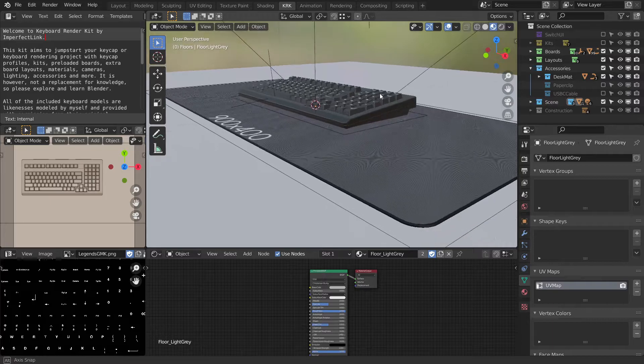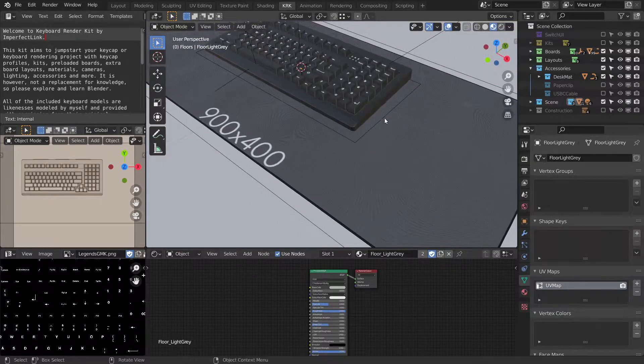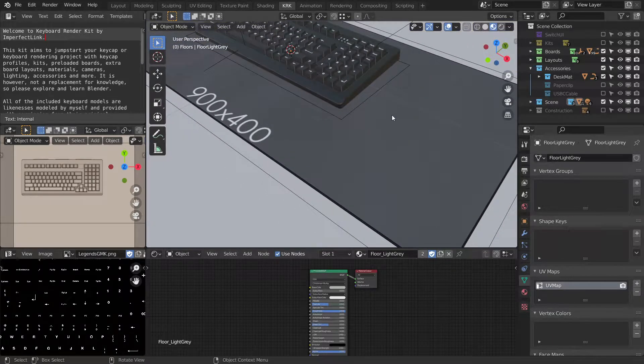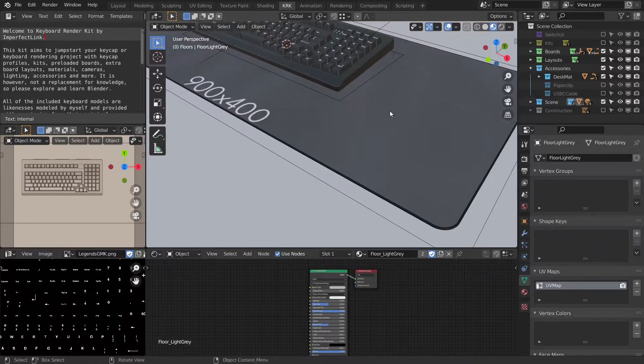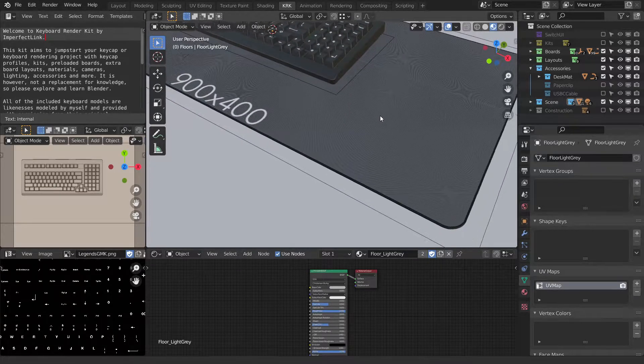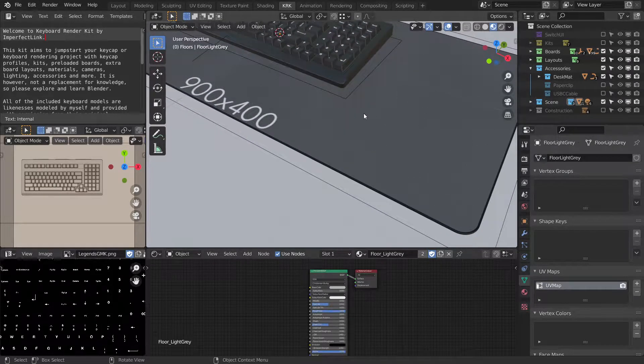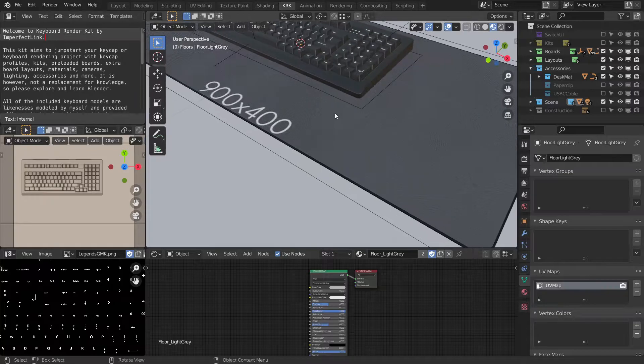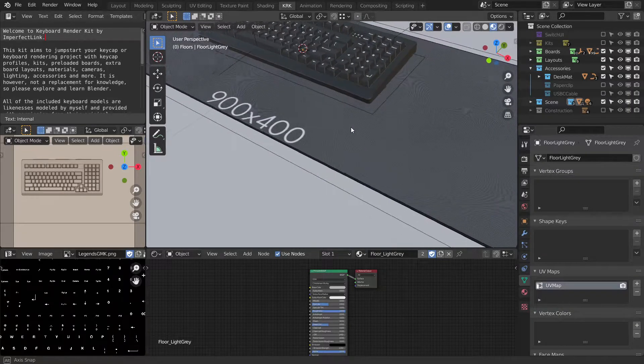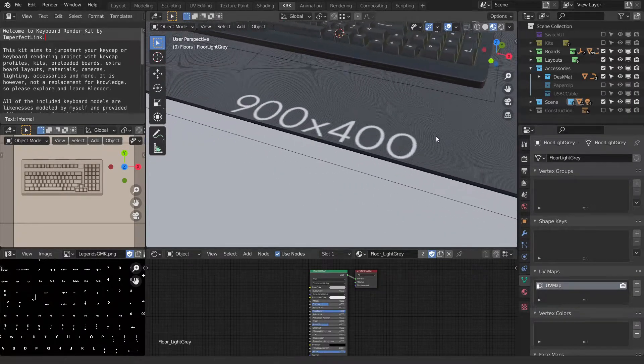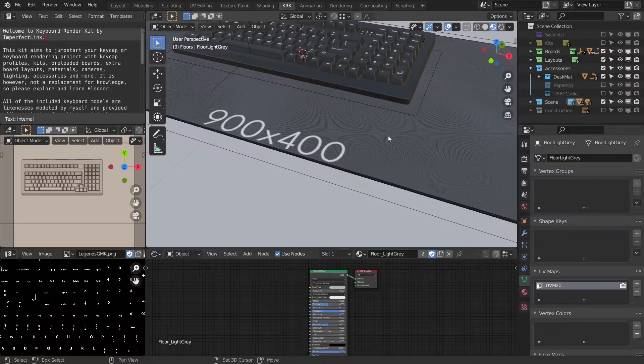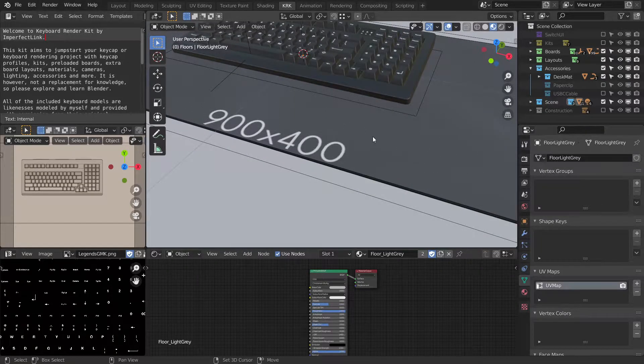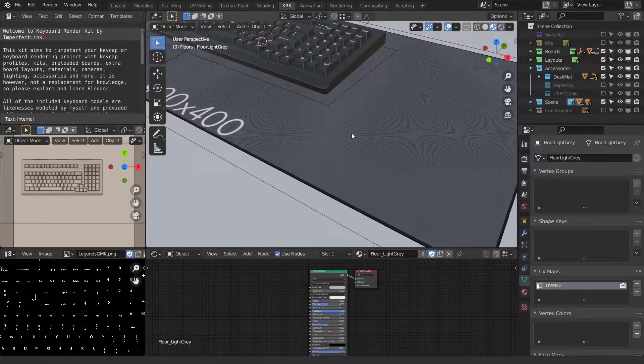So let's go ahead and do something with this. There's a default material applied, a default texture. And it tells you what the dimensions are, 900 millimeters by 400 millimeters, which is typical.